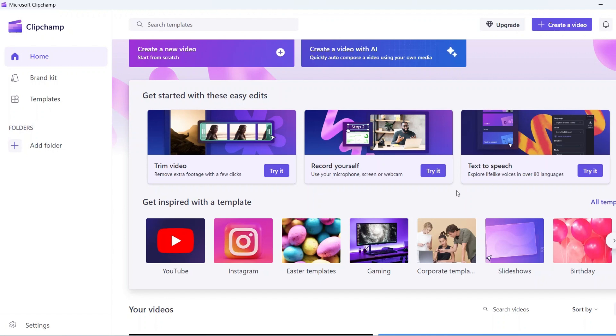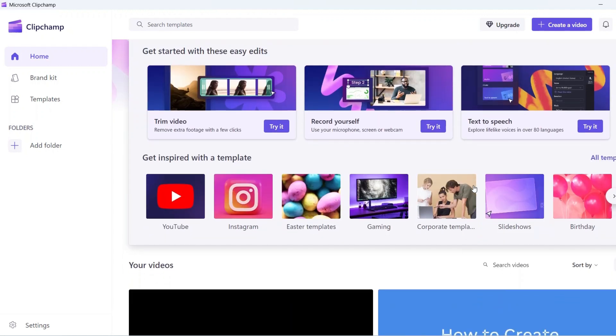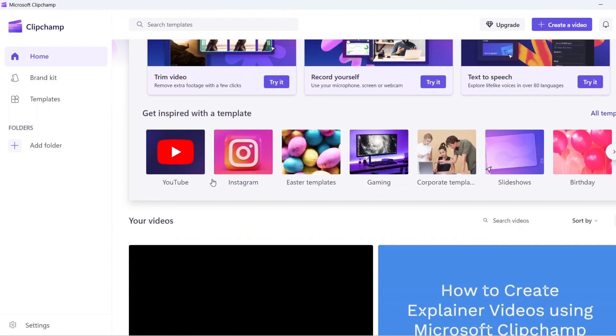ClipChamp has the edge as it integrates certain AI features to make editing videos easier. As you can see, this is the dashboard section. You can get started with any of the readily made templates.